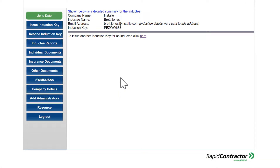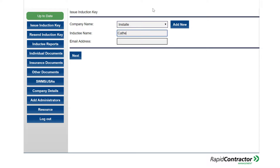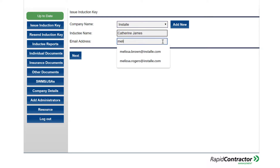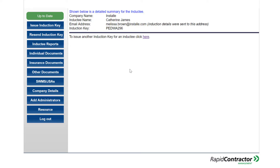Now let's say you have a situation where your employee doesn't have an email address — that's fine. We can still issue them an induction key and they can still create their own account with their mobile. I'll come back over to induction key, type in my employee's name, and this time I'm going to type in my email address and click next. It's given me an induction key here that I can pass on to my employee so they can create their own account with their mobile number and complete their induction.